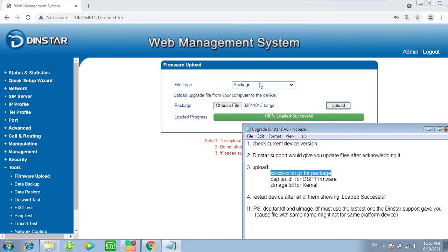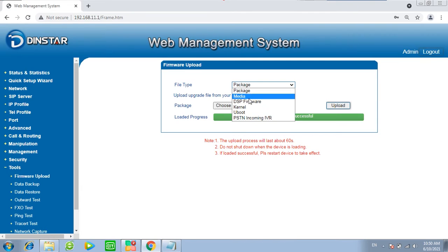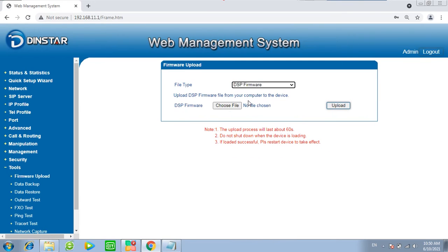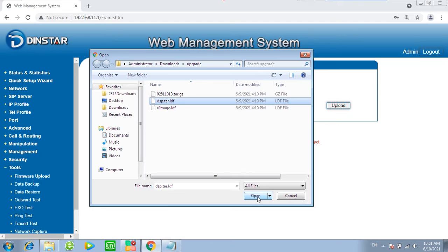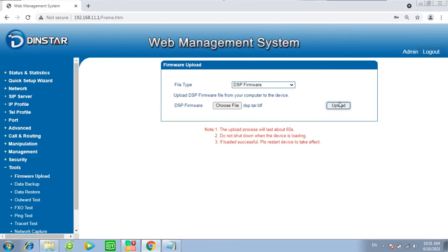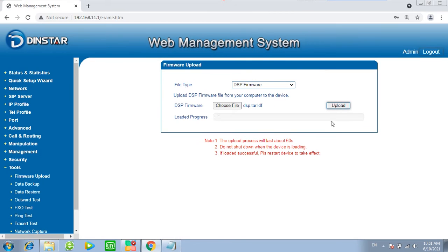Let's continue for the DSP Firmware Upload. Choose DSP Firmware. Choose File .dsp.tar.ldf. Upload.